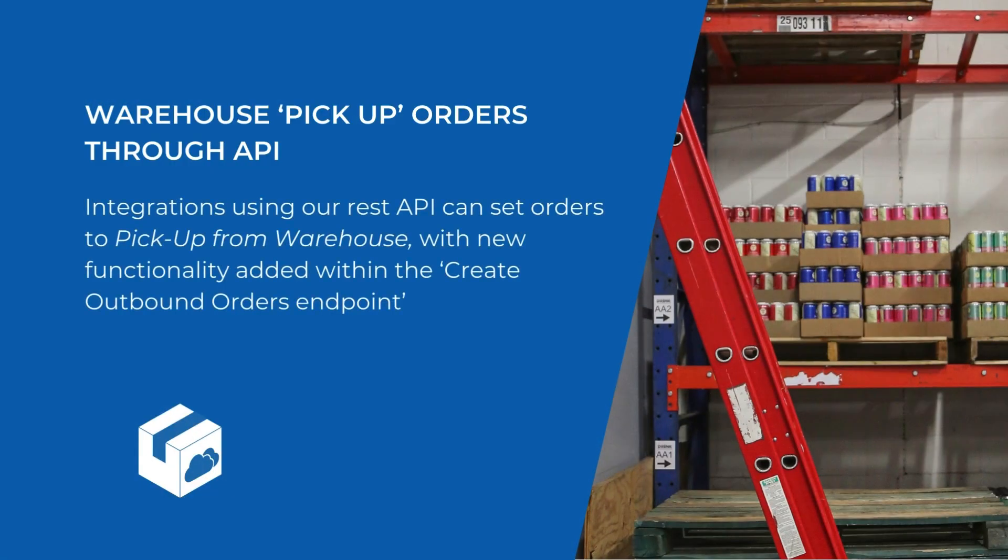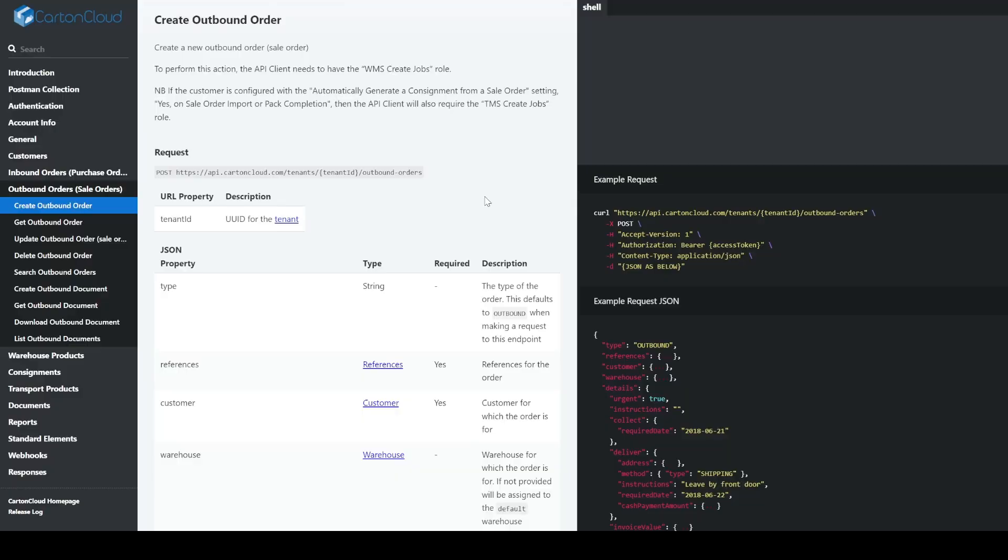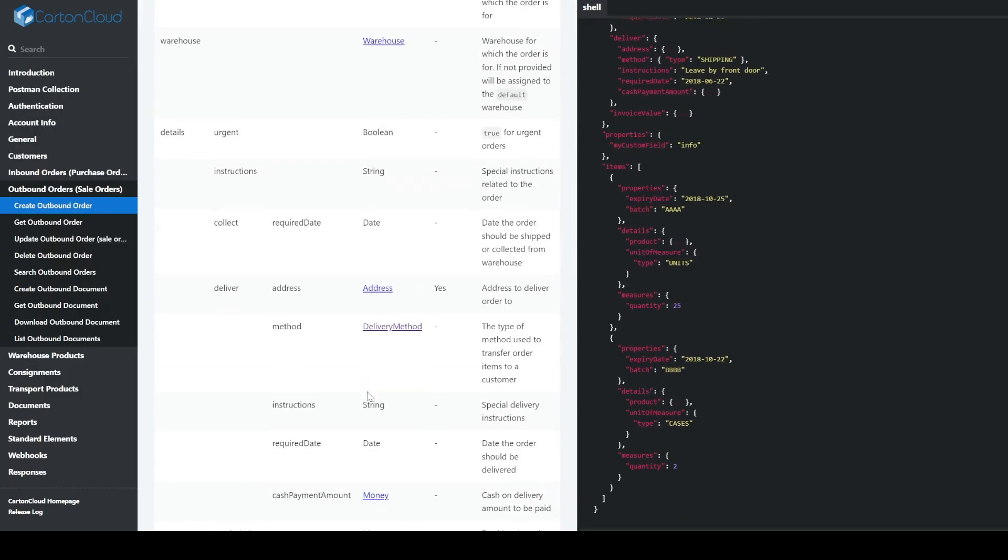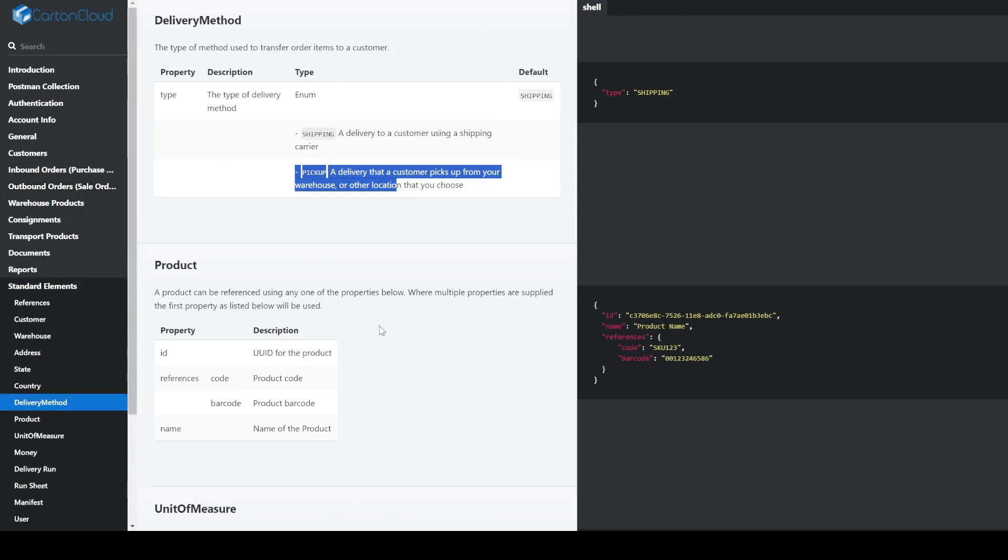For our tech-savvy customers using our REST API, we've added new functionality to the create outbound orders endpoint. You can now flag orders as pickup if required. Just head over to our documentation at outbound order API to get started.